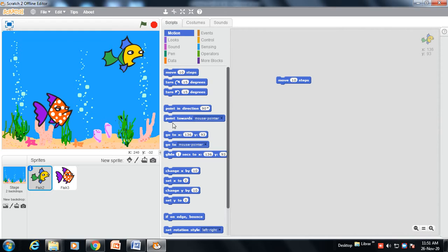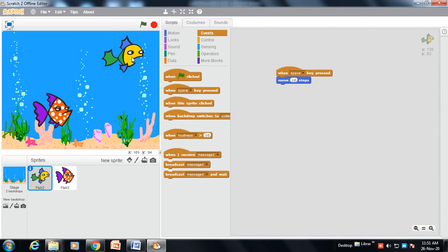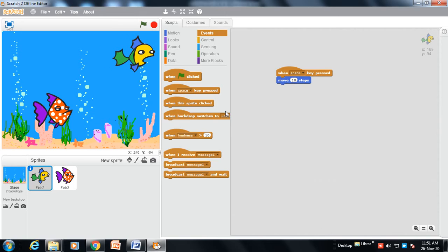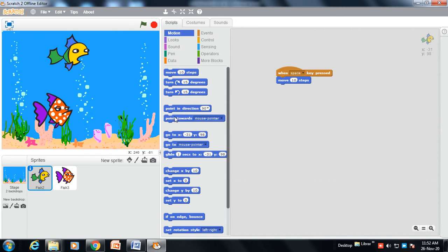Now I am doing the coding for Fish 2. I need to use an Event block. When I click on the flag, or when I press the space bar, this fish will move 10 steps. When I press the space bar, the fish is moving — the yellow and green fish, Fish 2, is moving. But I want this fish to move left and right, not just one direction.